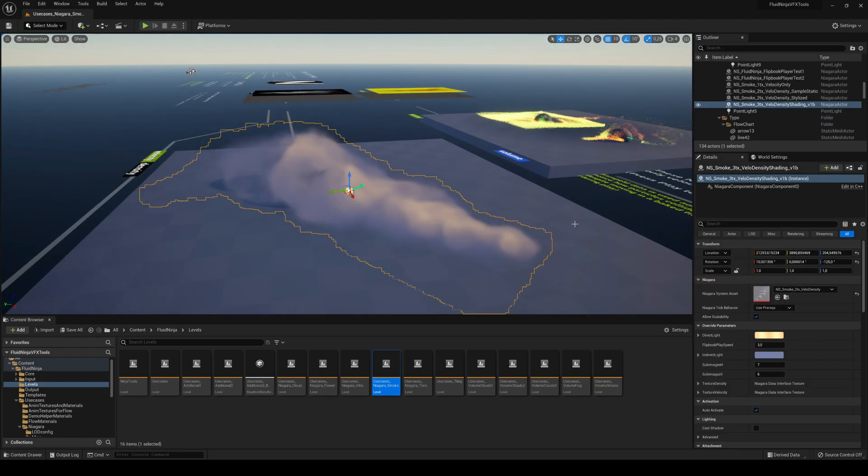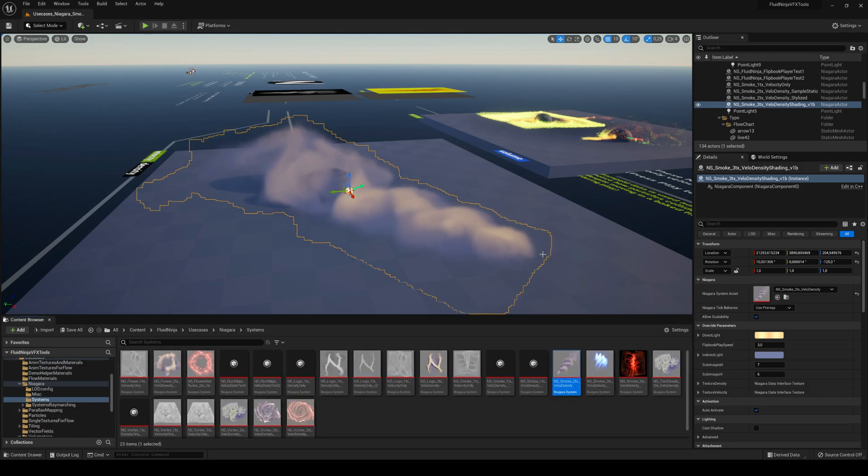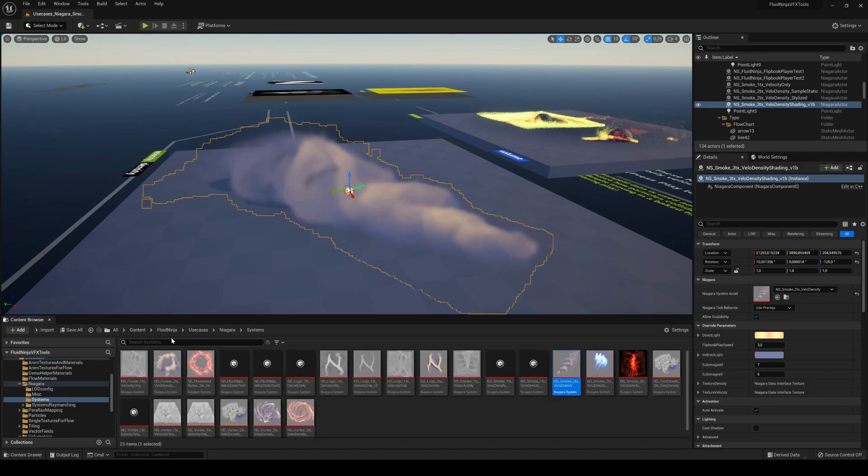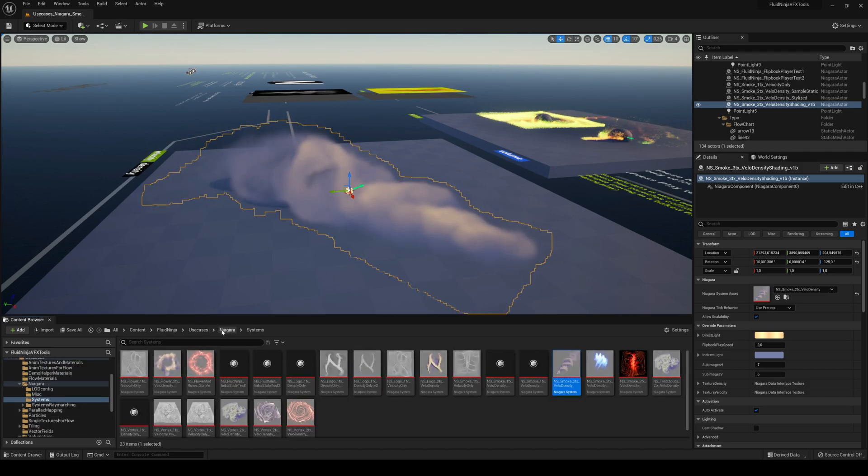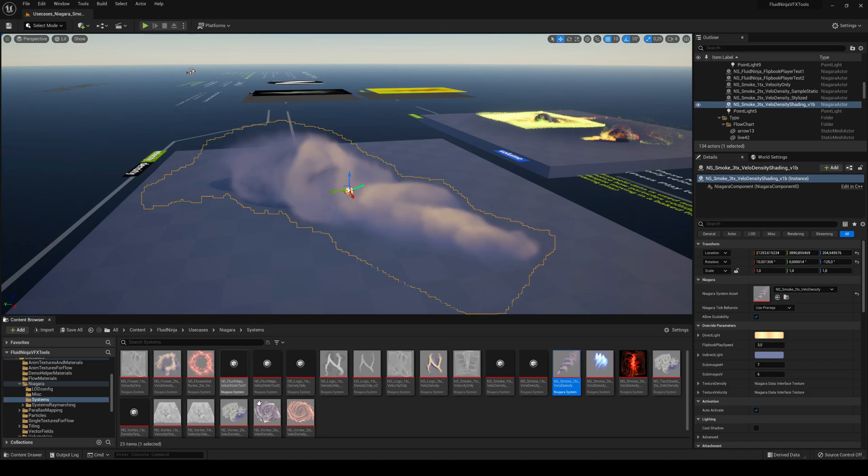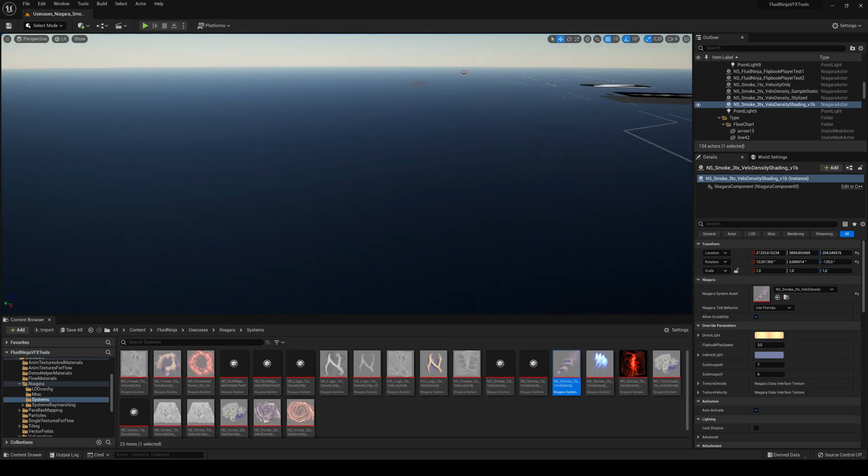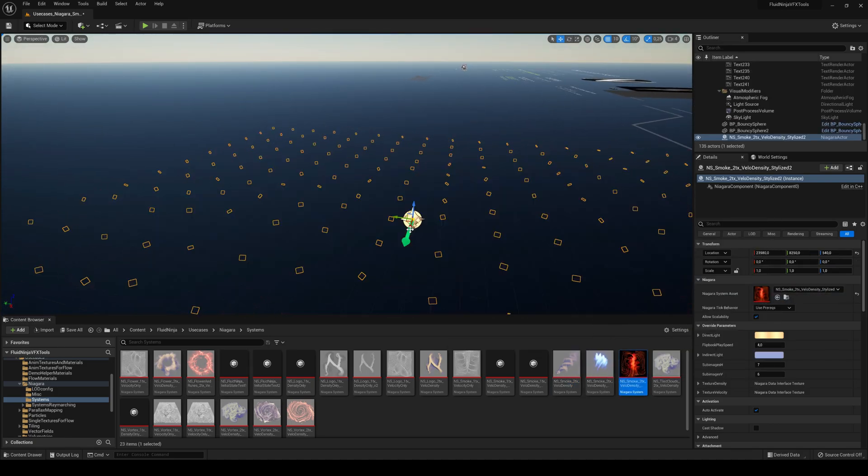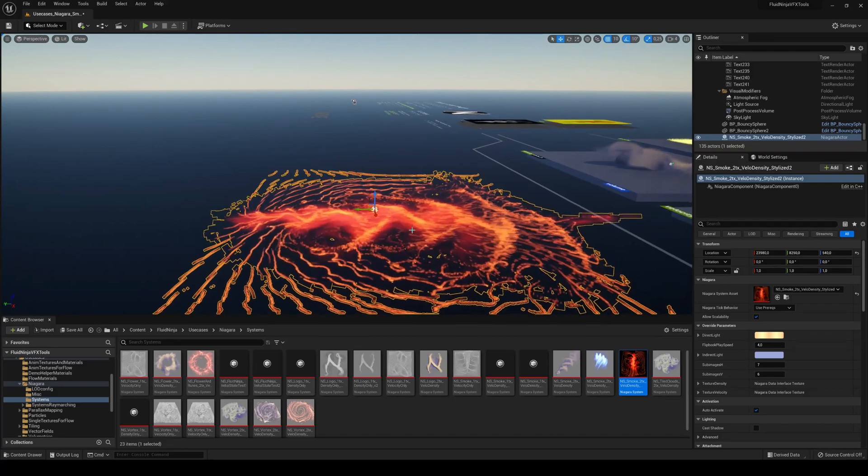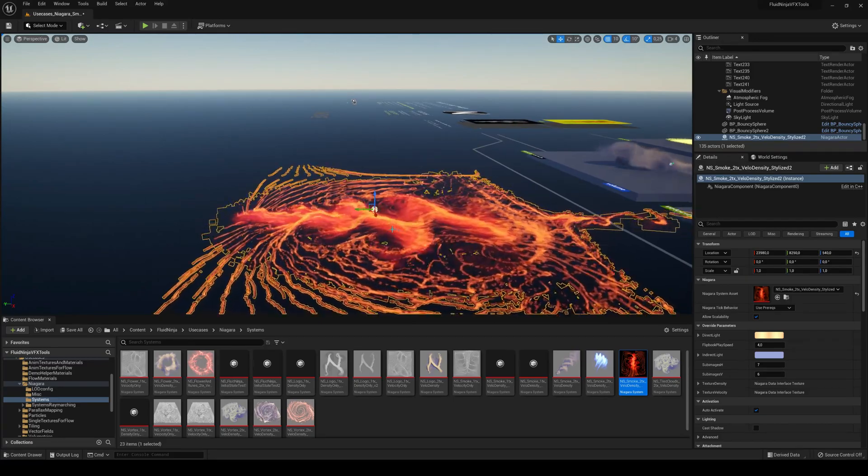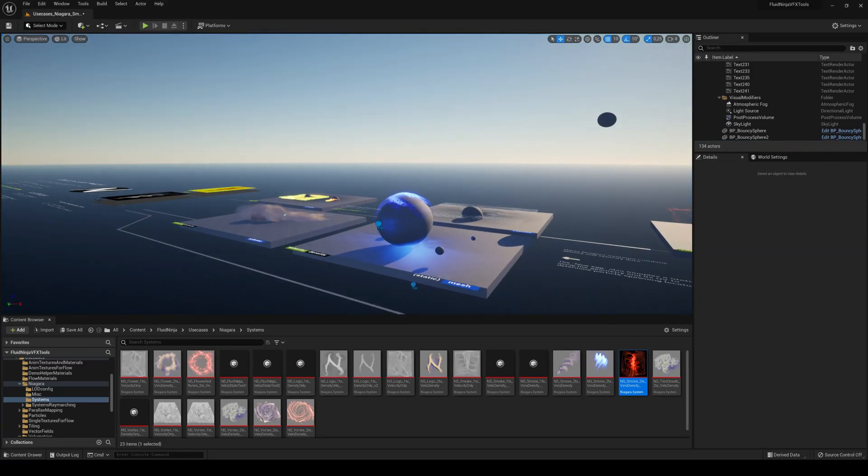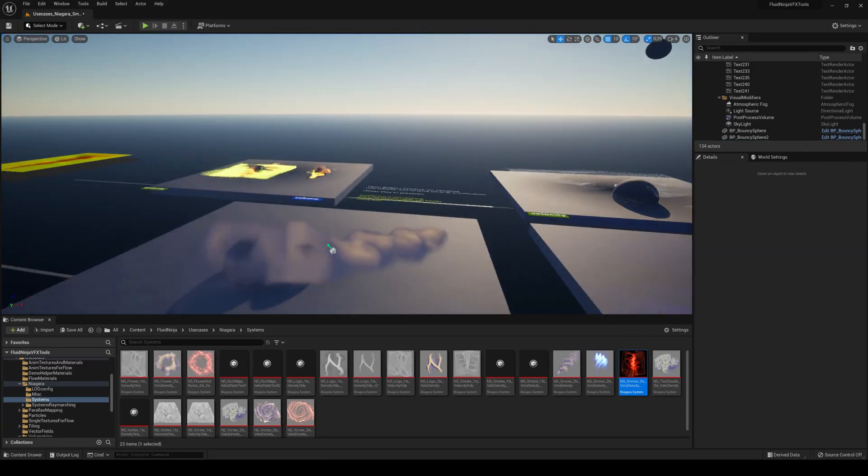I can go ahead and find it here in the Explorer under Fluid Ninja. You see use cases, Niagara systems, you can see all this here. I literally just drag this one in here for example and you can see it here. They're absolutely beautiful, they're very well optimized.